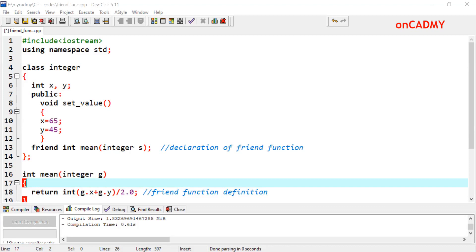What is the need of friend function? In special cases, when a class's private data needs to be accessed directly without using objects of that class, we can access that data using friend function. For instance, let's consider two classes — director and doctor. We may want the function gross salary to operate on the objects of both these classes; the function does not need to be a member of either class. If we want to make a connection between two classes, we can use friend function.